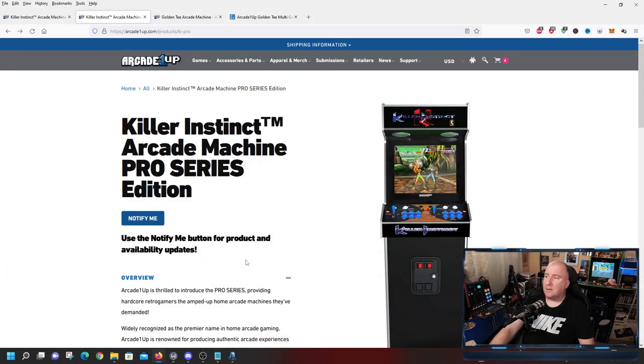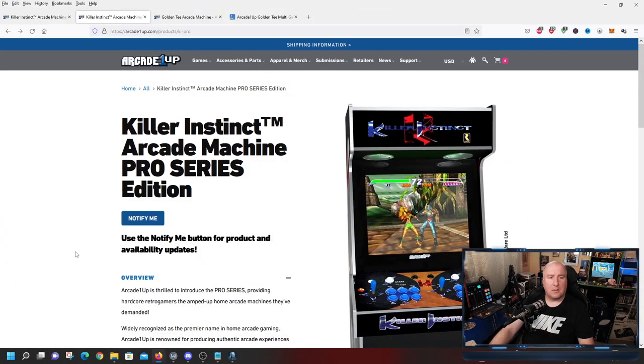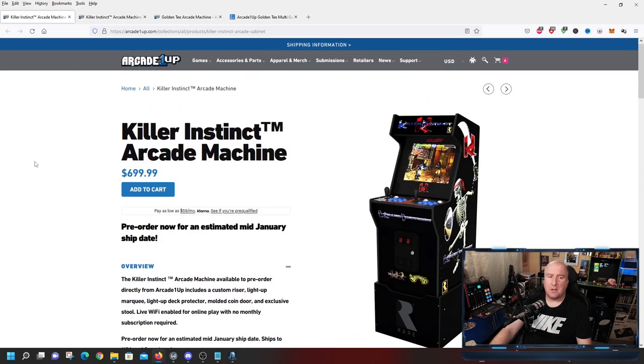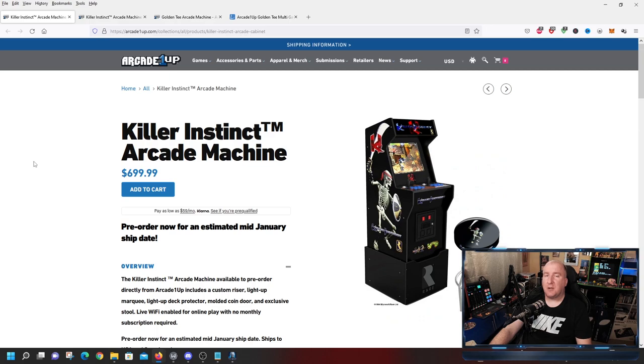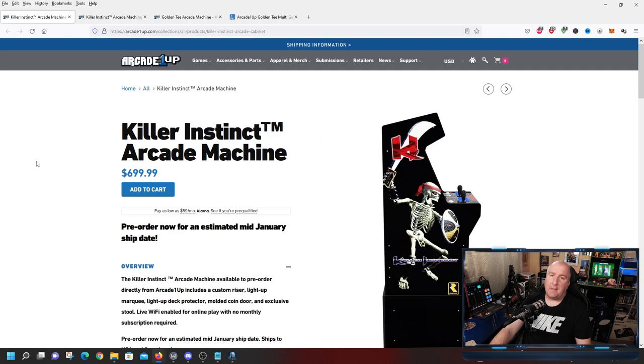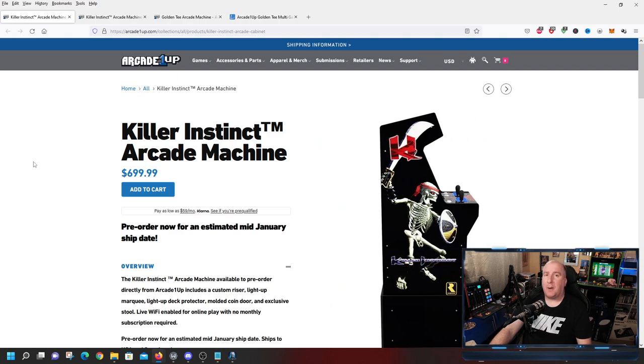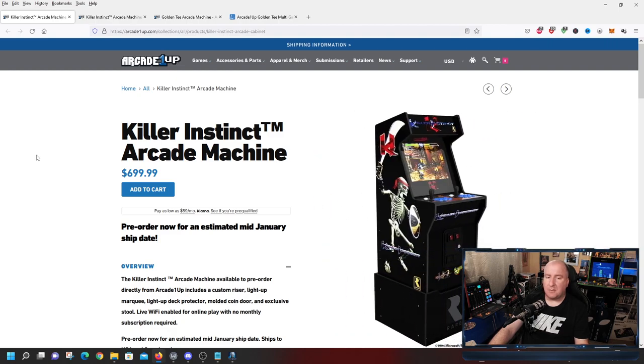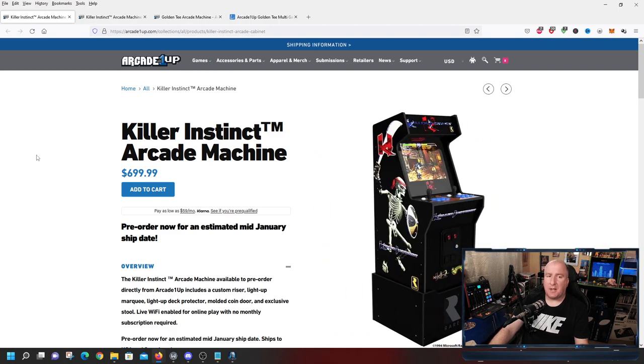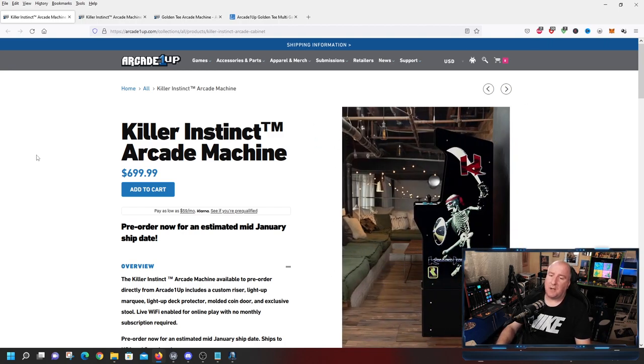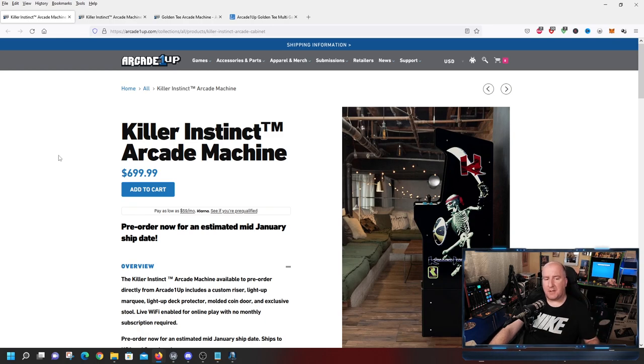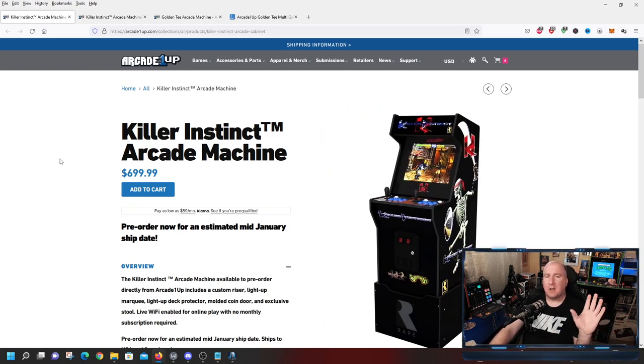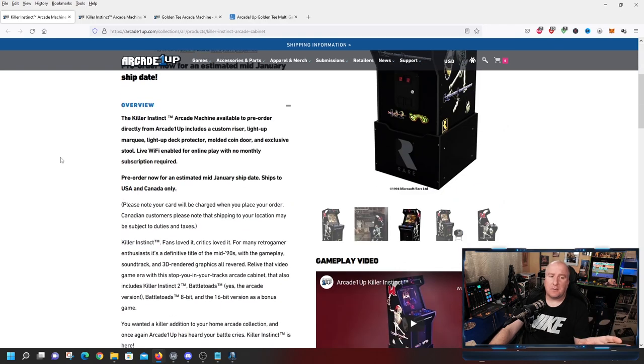And here we are. So first thing we're looking at is the Pro Series one. We're going to look at the regular Killer Instinct information right here. So we know that it is $700. I have seen a few people actually just get notifications that their Killer Instinct cabinets have been shipped from Arcade 1-Up and they are on the way to their house. So if you have ordered them and if you decided you wanted to keep your order when it came to this particular cabinet, they should be on the way as long as they're not sitting on a ship out in the middle of the Pacific Ocean.